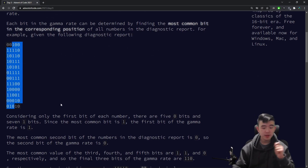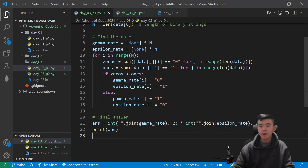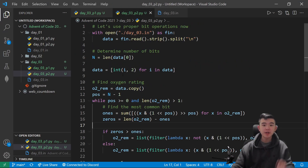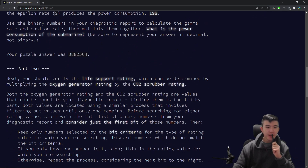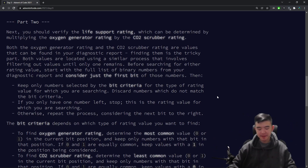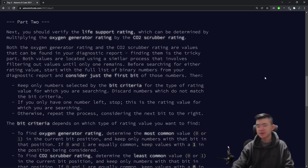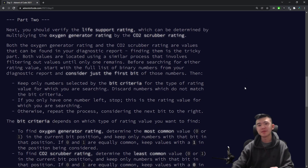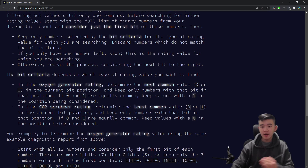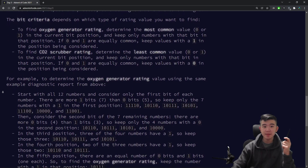Pretty simple, I think — a good introduction to working with binary. And then for Part 2, there's some more stuff in this diagnostics report that isn't just the gamma rate and epsilon rate. We have an oxygen generator rating and a carbon dioxide scrubber rating. I guess this is supposed to fit in with the submarine theme. What we have here is we need to determine an oxygen generator rating and a carbon dioxide scrubber rating by a given formula, and this formula is slightly more complicated than Part 1.